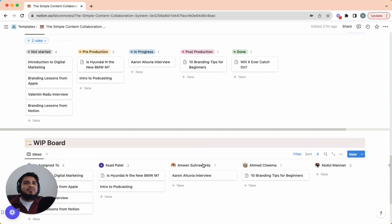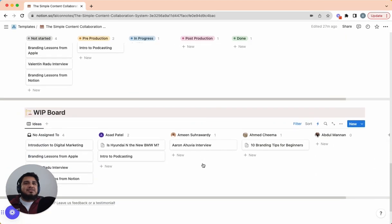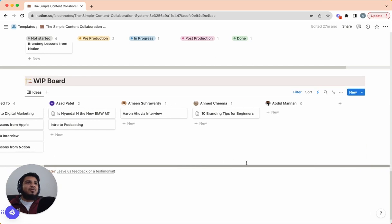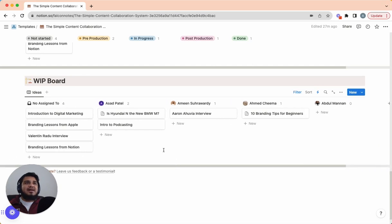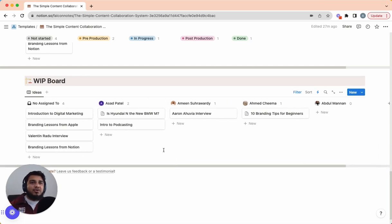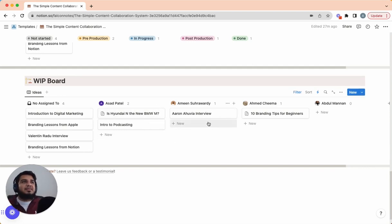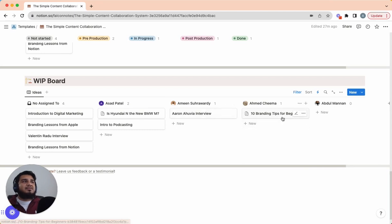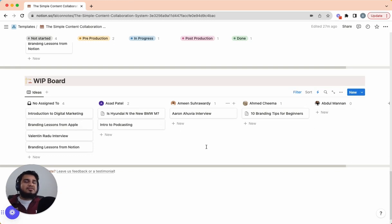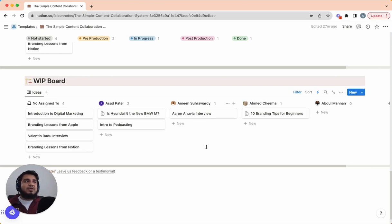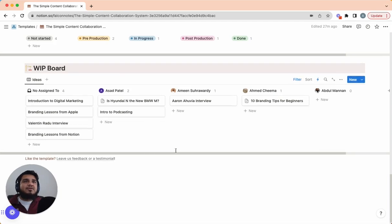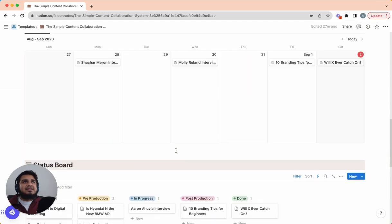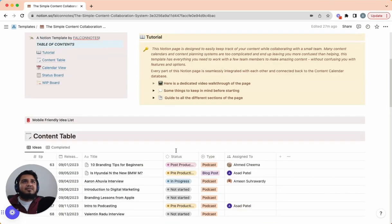And finally, moving on to the work in progress board which is next. This is a view where I can basically get a look at who is assigned what. And what this really helps me do is to prioritize things for my team so I can see, OK, Asa Patel is assigned two things, Amin is assigned one thing, I'm assigned one thing, Abdelmanan is assigned nothing. So the next thing, naturally, if we put an idea in place, we should give it to Abdelmanan. So this just really helps to visually understand how much work is on the plate of each of your team members so then you can prioritize what tasks to give to each person.